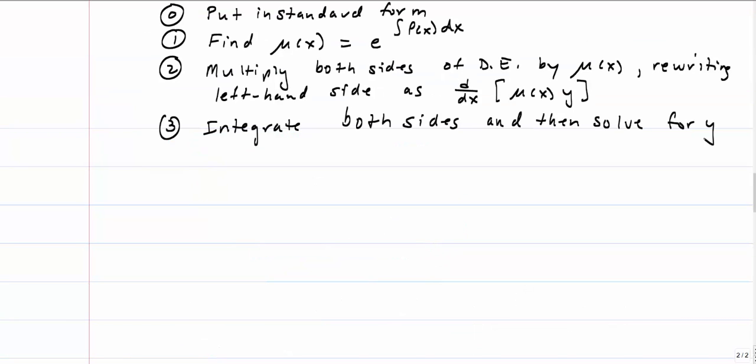Here are the complete steps: put the equation in standard form; find mu(x), which equals e to the integral of P(x)dx; multiply both sides of the differential equation by mu(x); rewrite the left-hand side as d/dx[mu(x)·y]; then integrate both sides and solve for y.